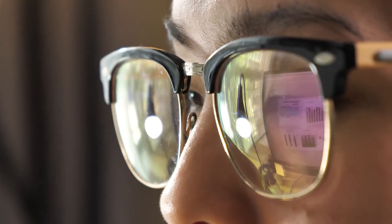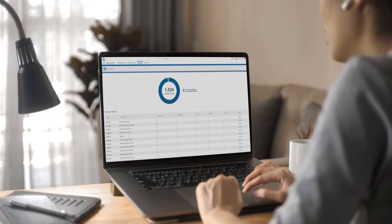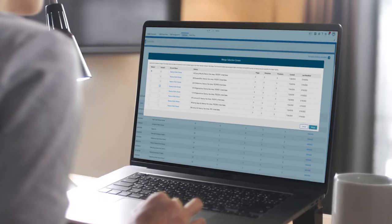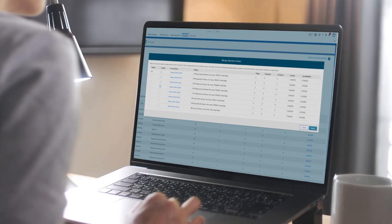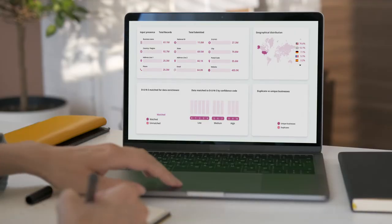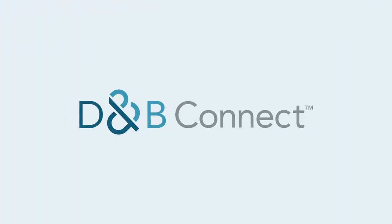D&B Connect from Dun & Bradstreet is a self-service data management platform that enables your organization to easily connect its data to the world's largest source of pre-mastered data for a clean, complete, and accurate view of accounts and contacts. Three options let you tailor the platform to your unique needs regardless of size, scope, or complexity.